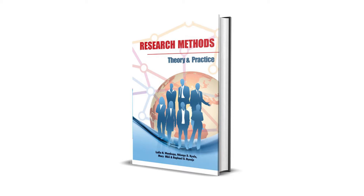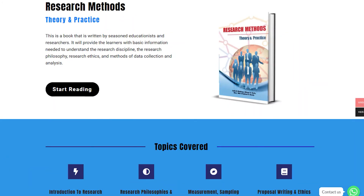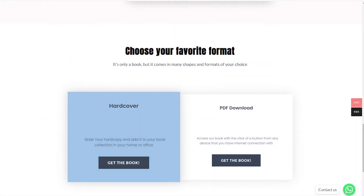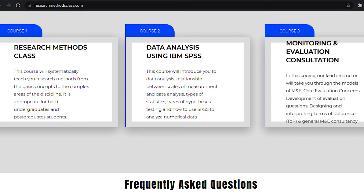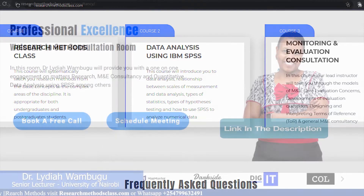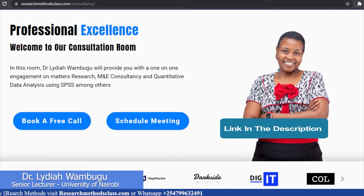This book is accessible through the website where you can access the hard copy or a downloadable PDF format. On the same website, you can access all the courses, including the free Research Methods course, IBM SPSS Statistics course, and M&E Consultancy course, which are available at a fee. Please find the links in the description.